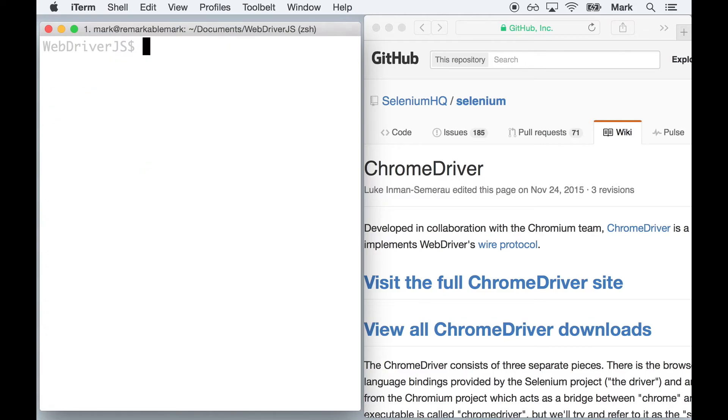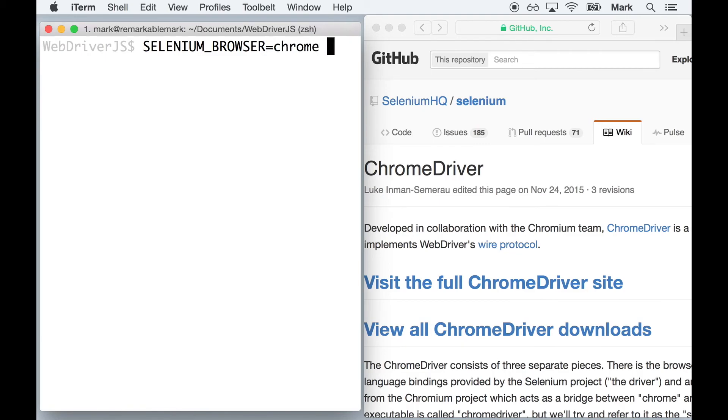The environment variable is selenium_browser, and we will set it equal to Chrome. And continuing on the same line, we run node against the script.